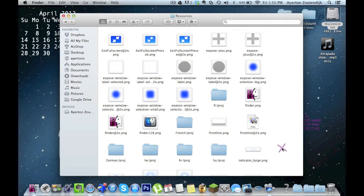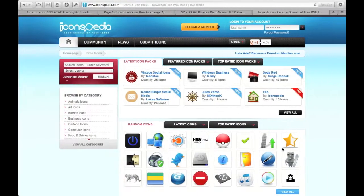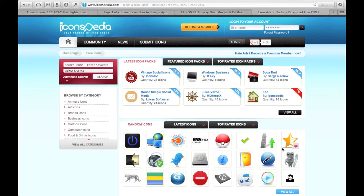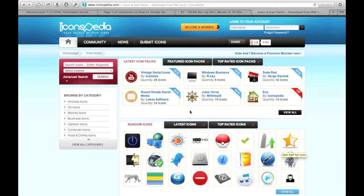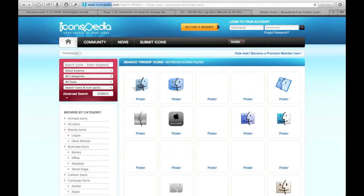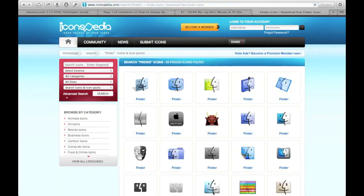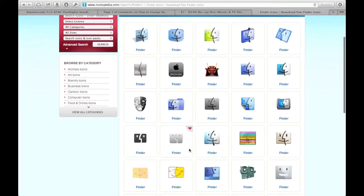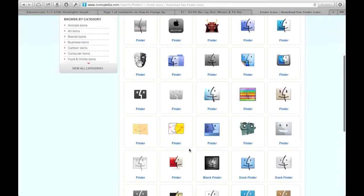So the website that I like to use to find my images if I'm not creating my own in something like Photoshop is called iconspedia.com. Link's down below if you want to check that out. It's really easy. All you have to do is search what you want. So I'm just going to search Finder because that's the icon I'm changing.